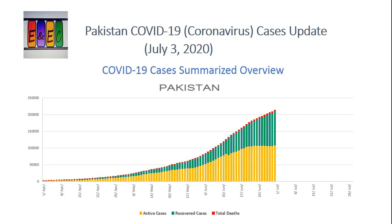इस slide में actually summarized है - total कितने active cases, recovered cases, और total कितनी اموات each day हो चुकی ہیں۔ Yellow color میں active cases کی curve اگر آپ دیکھیں تو یہ more or less constant ہے for almost two weeks now۔ Hopefully آگے decline کی طرف جائے گی۔ Recovered cases increase ہو رہے ہیں، although total cases تو increase ہو رہے ہیں لیکن active cases are still constant, which is a good sign - اور as long as active cases are not increasing، ہمارے hospitals پر load نہیں بڑھے گا۔